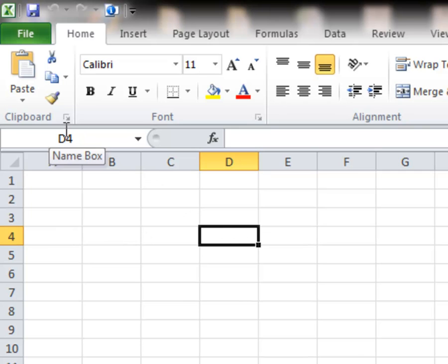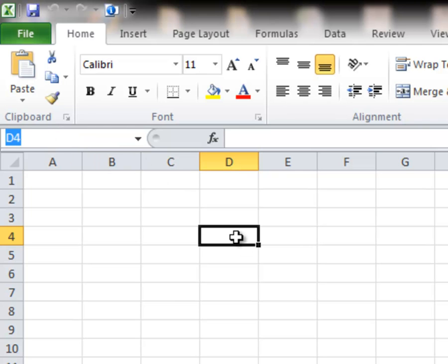And this area up here where we see D4 showing is called the name box. And so anytime you click on a cell, the name box will identify that particular cell.